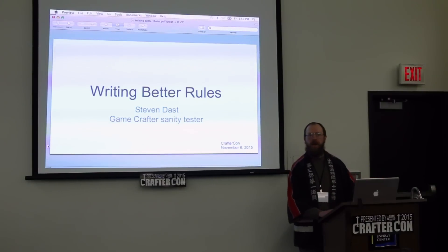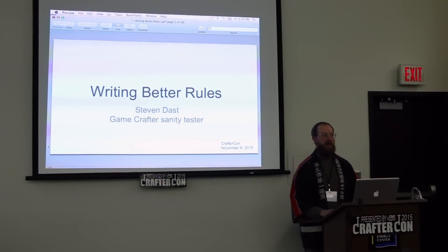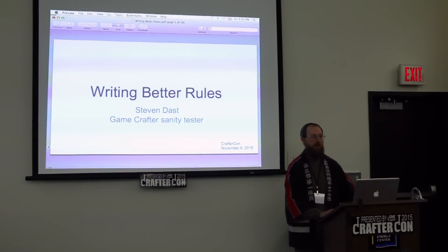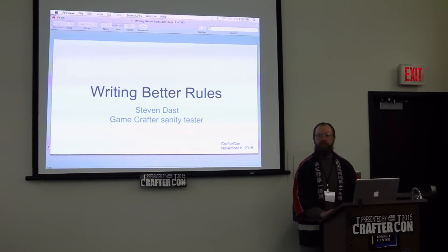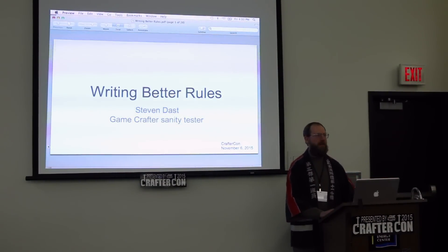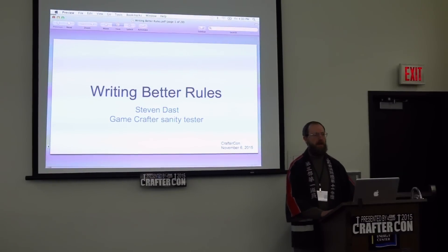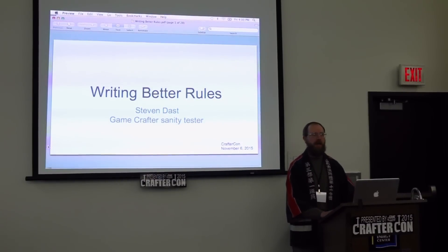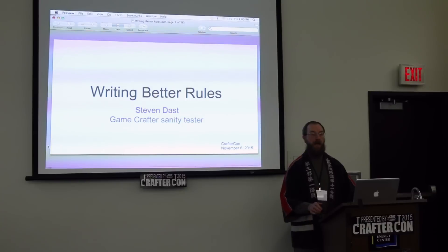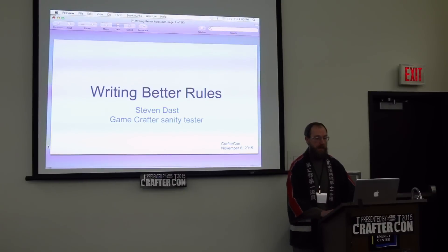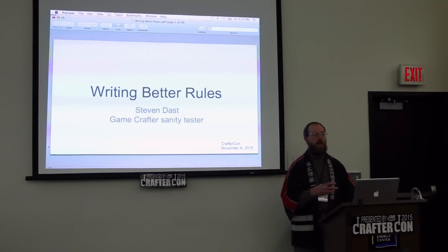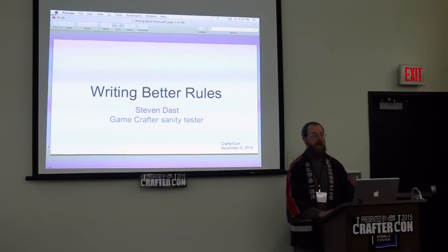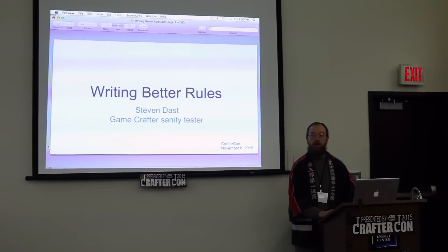Well, hello everyone. I am Steven Dast. I'm a GameCrafter sanity tester. We'll be talking a little bit about sanity testing at the end of my brother's talk. If you don't know what sanity testing is, we basically read rules and provide feedback through the GameCrafter.